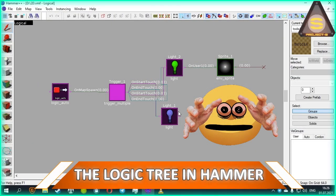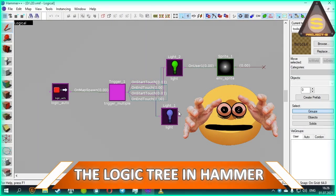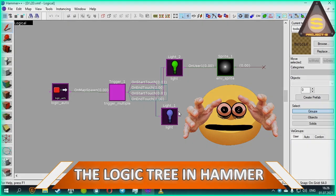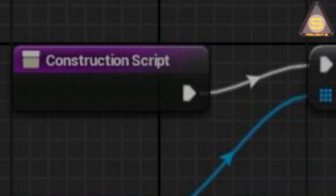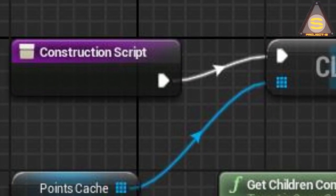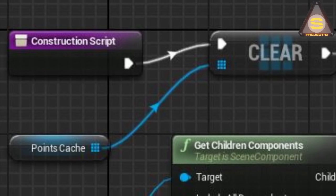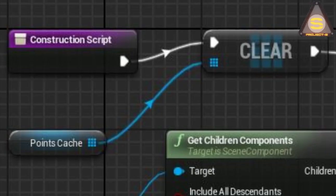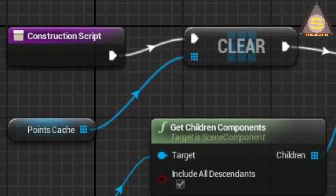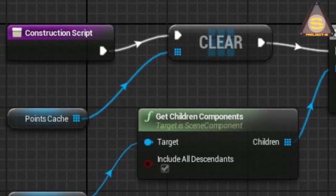The logic tree window in Valve Hammer or a blueprint for the poor. Let's go! Before we start, I need to explain what a logic tree or a blueprint is in general.